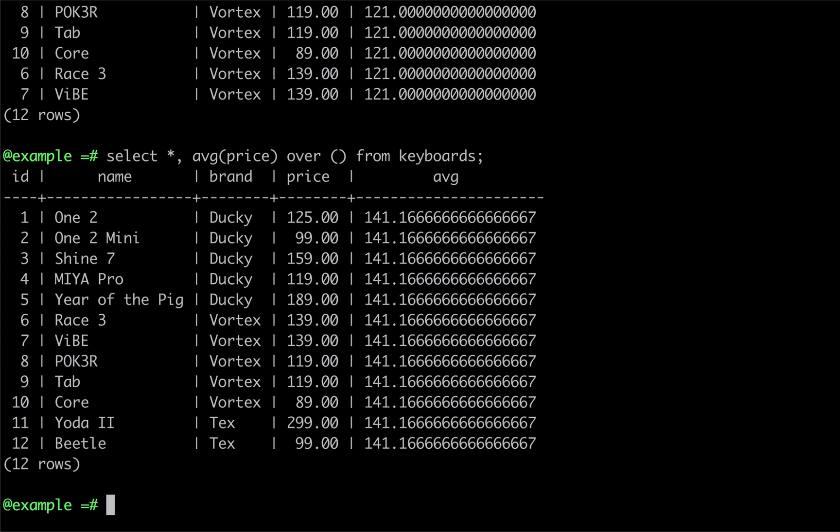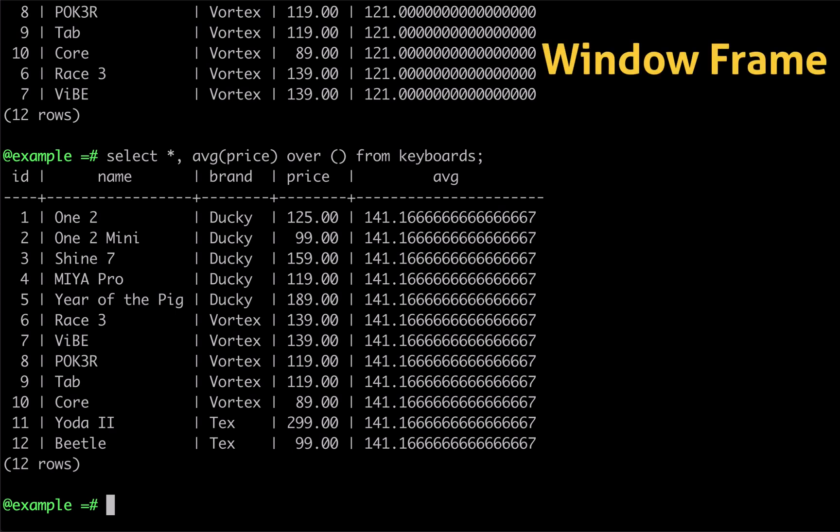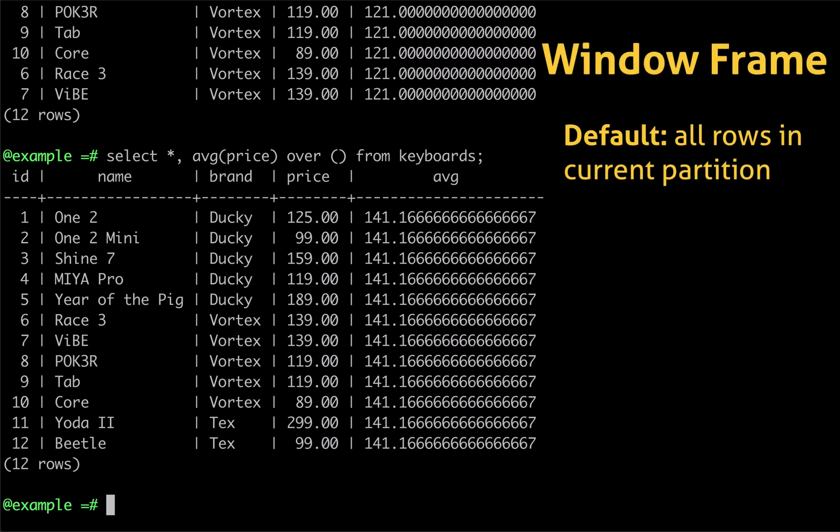Window functions also support an ORDER BY clause. The ORDER BY clause in a window function changes the behavior of what's called the window frame. When an ORDER BY clause is not present, the default window frame consists of all rows in the current partition.